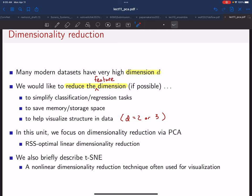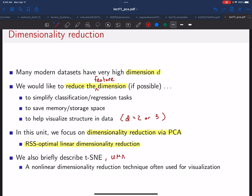There are many ways to do this, but in this unit we'll focus on one of the most famous methods: principal component analysis, PCA. This is the RSS-optimal linear dimensionality reduction technique. Towards the end of the unit we'll describe a few other techniques — t-SNE, UMAP, and others — which are nonlinear dimensionality reduction techniques.